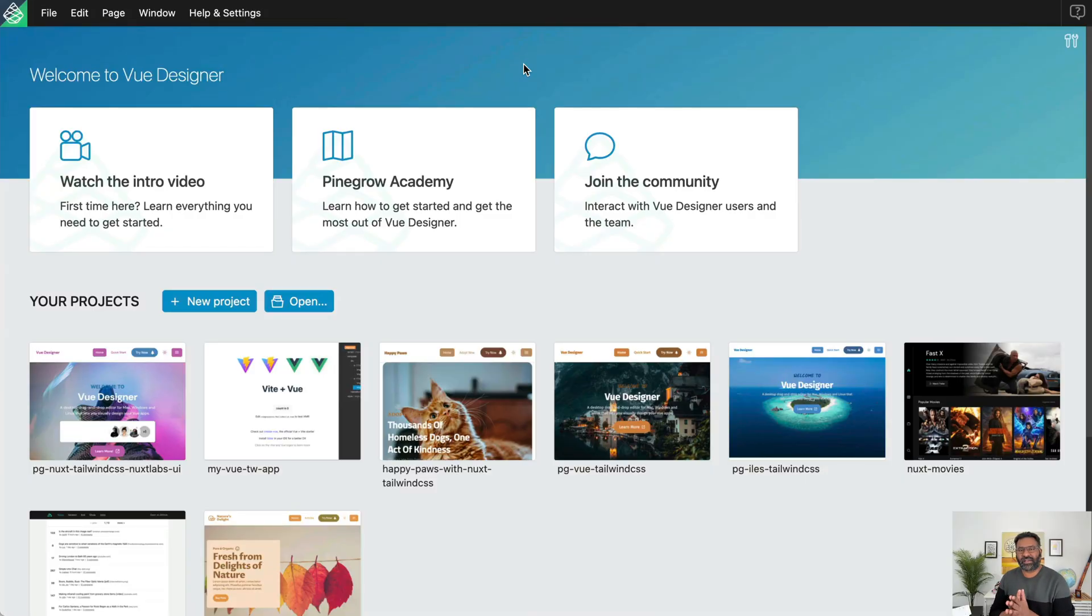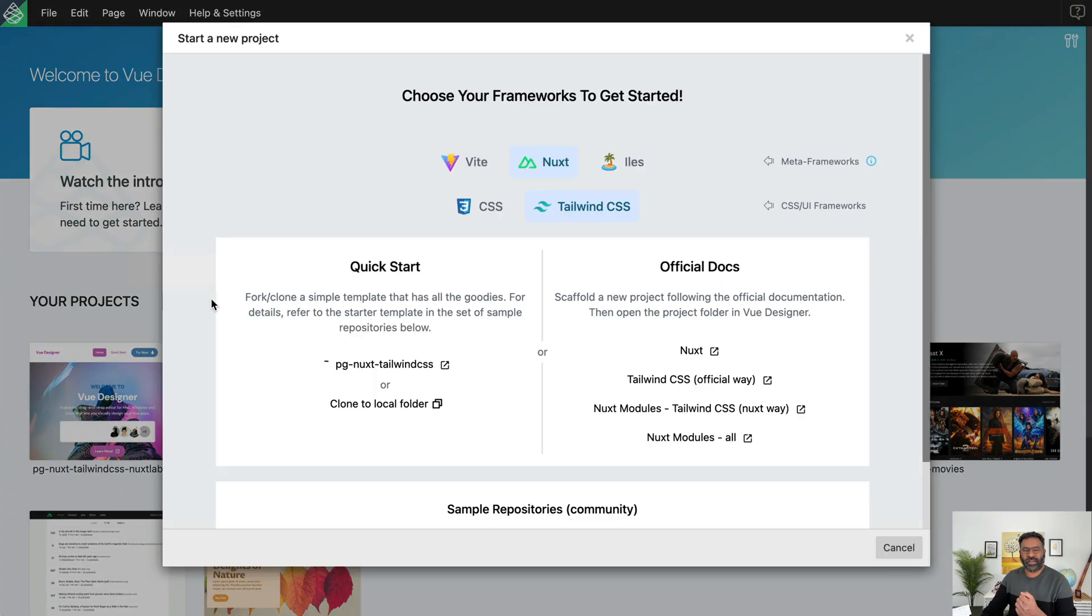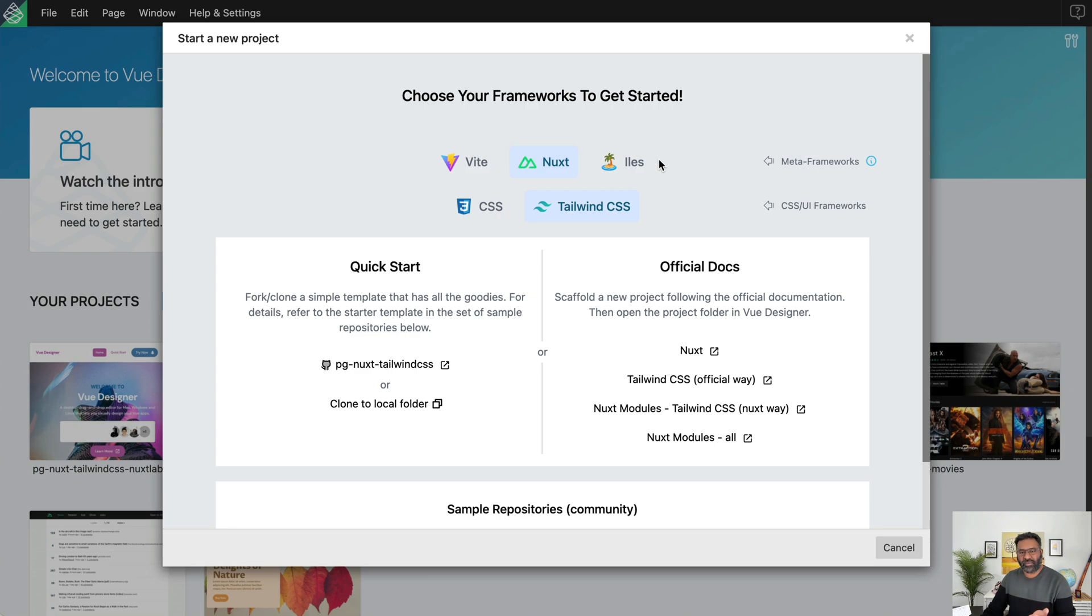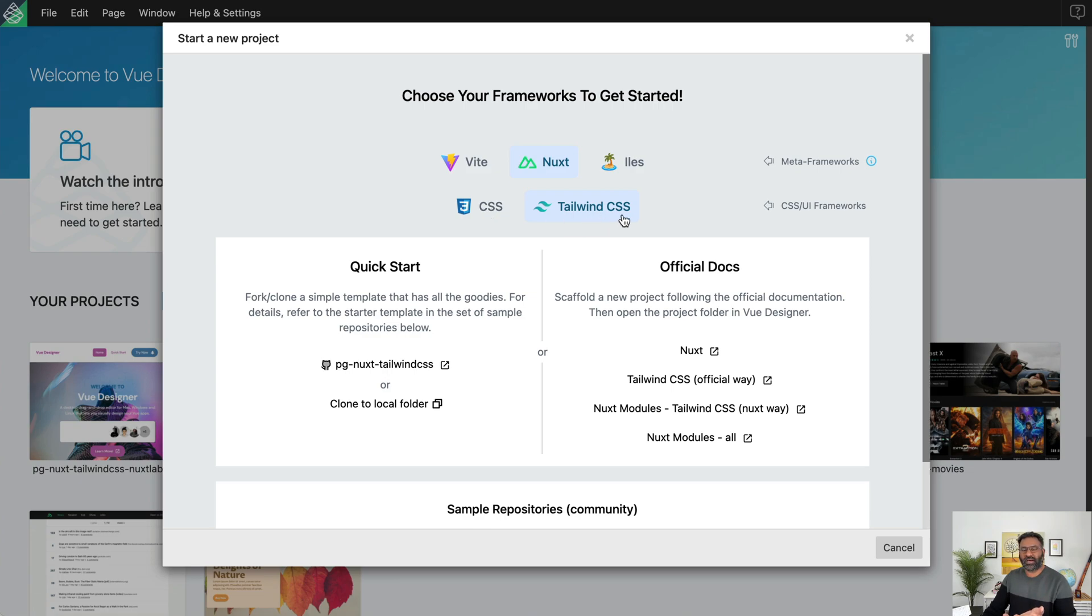So now I've got Vue Designer opened. The first thing I've got to do is there is a new project button. I want to click on that and what you see is a dual menu. The first row are the meta-frameworks, Vite and the meta-frameworks. The second row is basically you stick with vanilla CSS for your style tag or you could go with one of the CSS or UI frameworks.